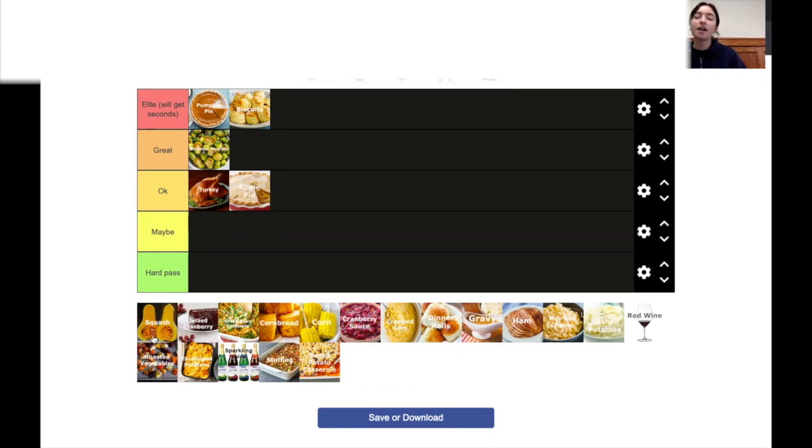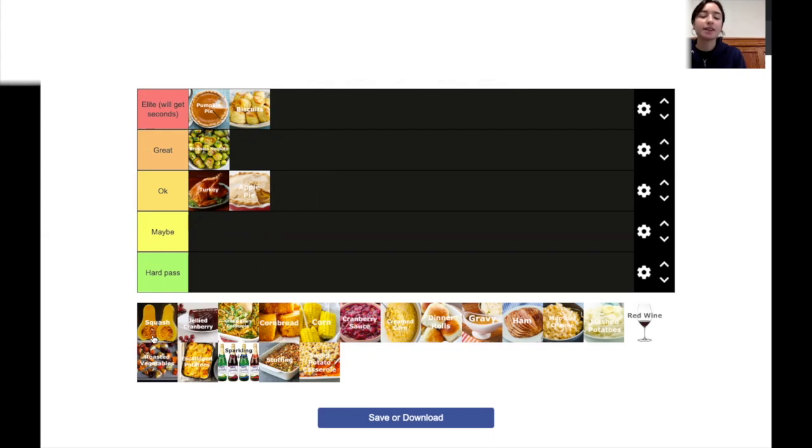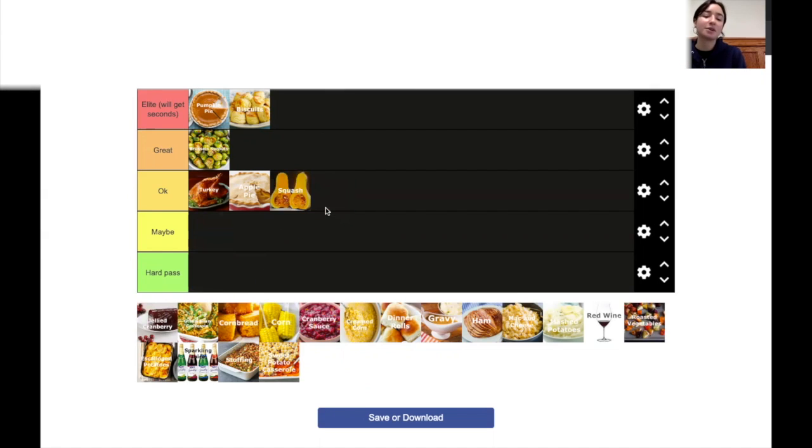Squash. I haven't really had squash too often. I guess I'd liken it to like a sweet potato. If you add a little brown sugar, then it's pretty good. I don't know. It's okay.